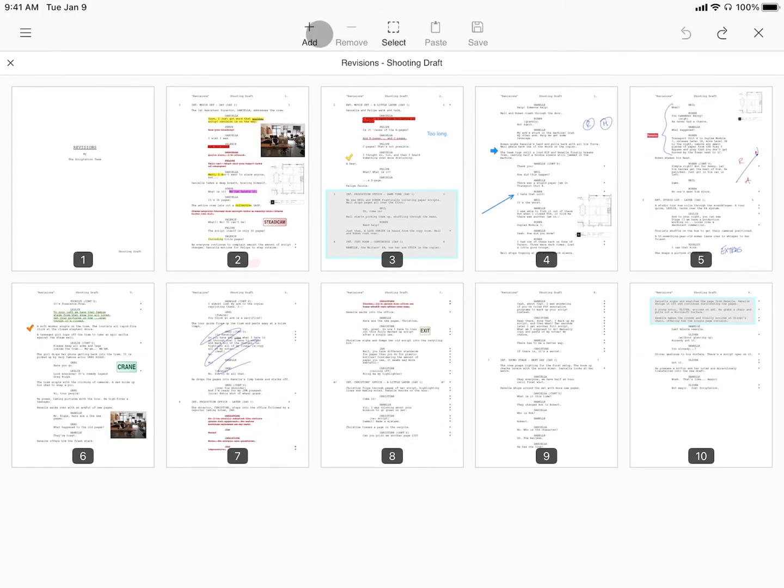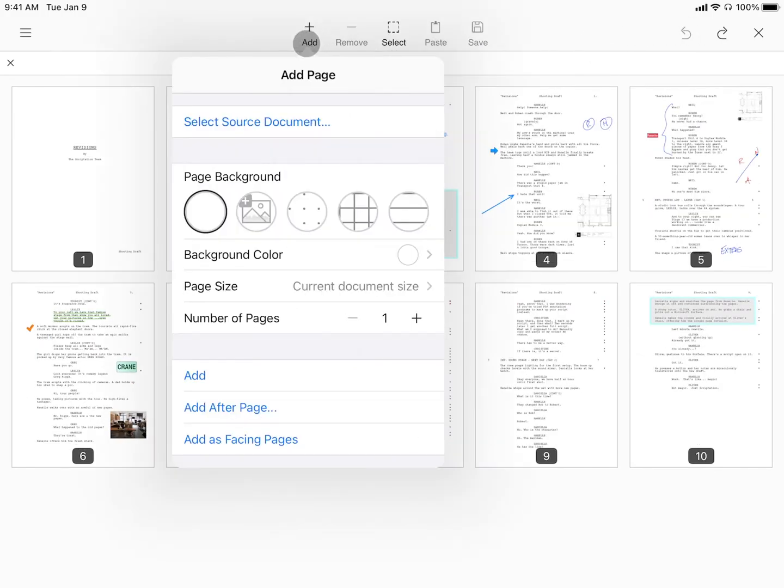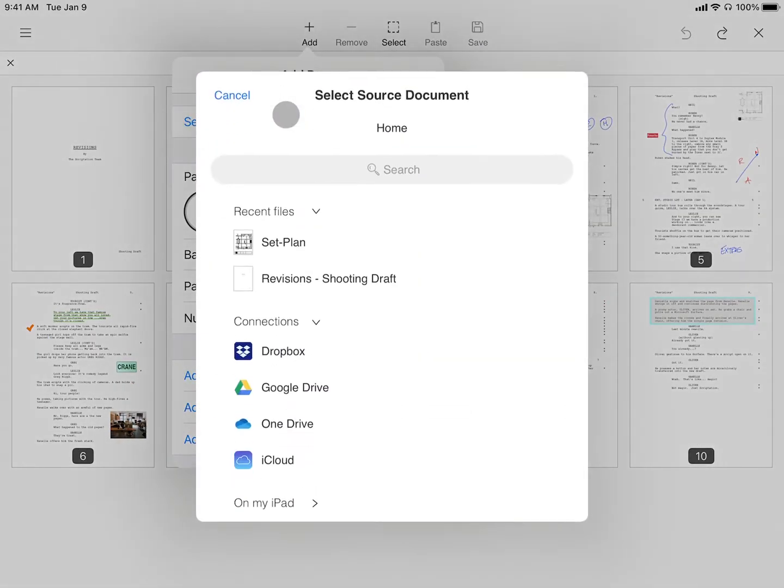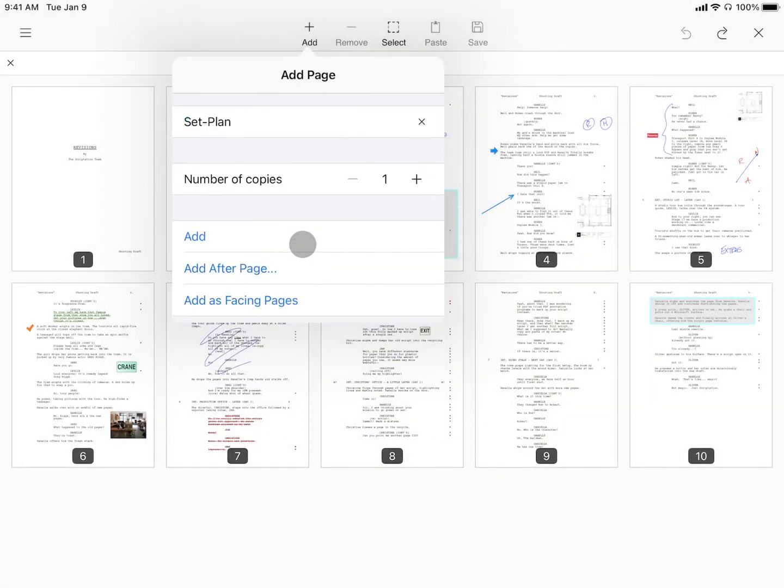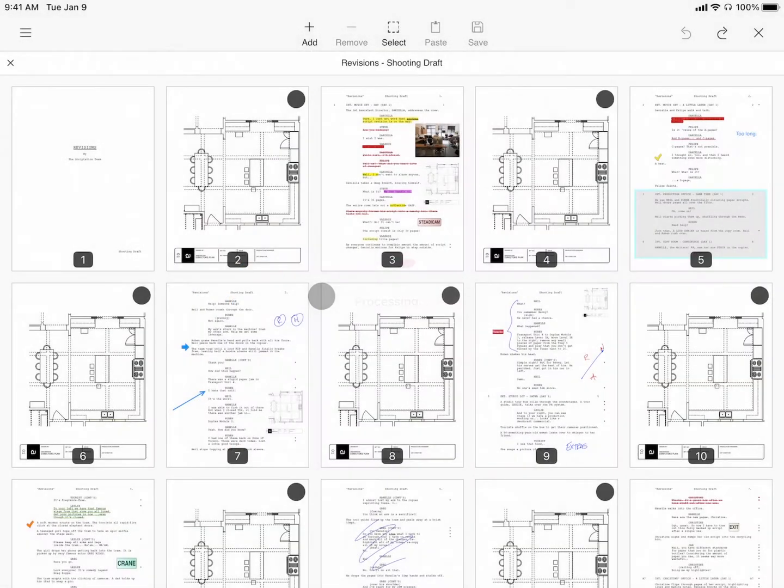And lastly, number three, add as facing pages inserts your selected page before every script page.